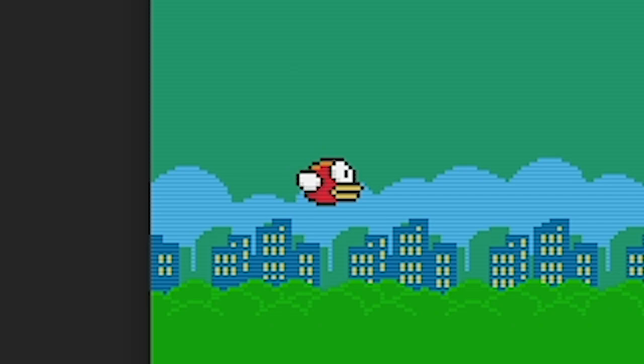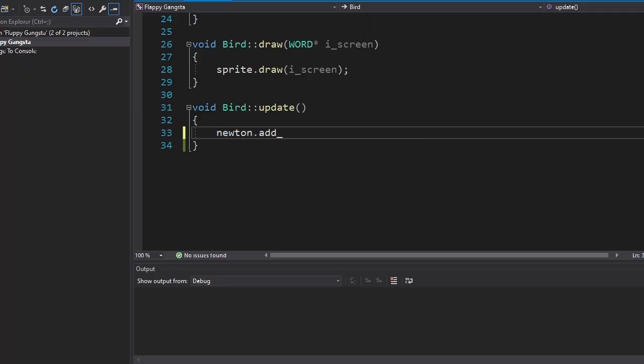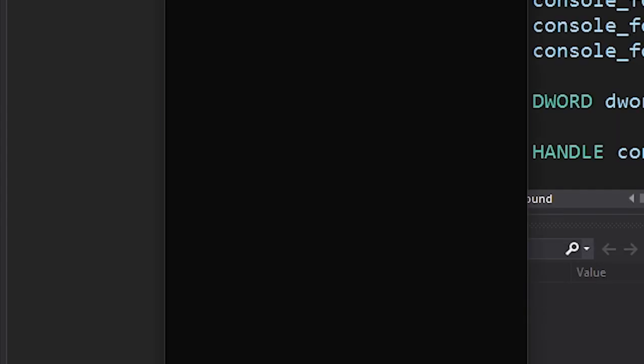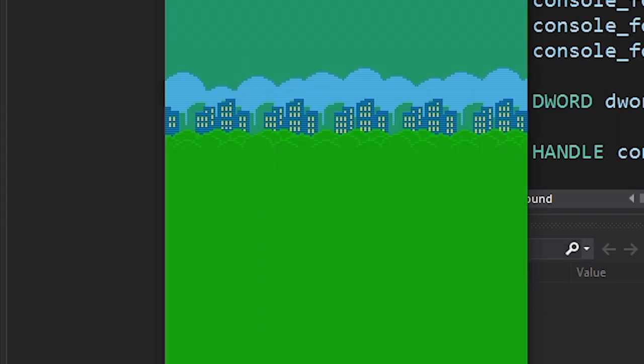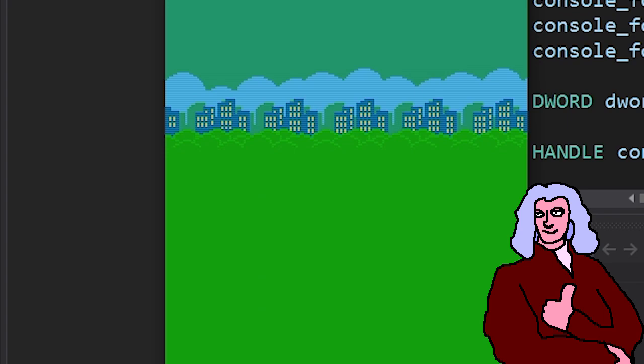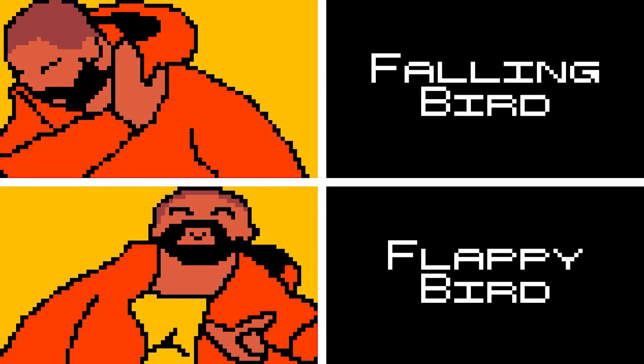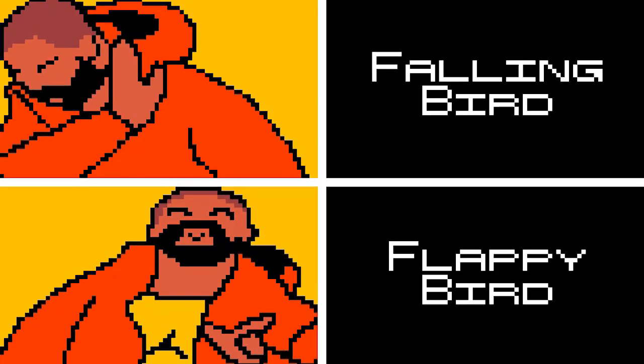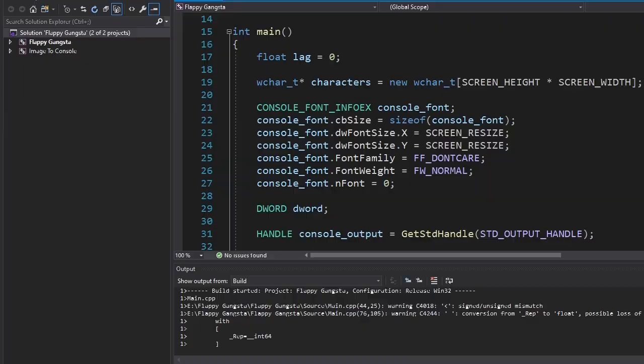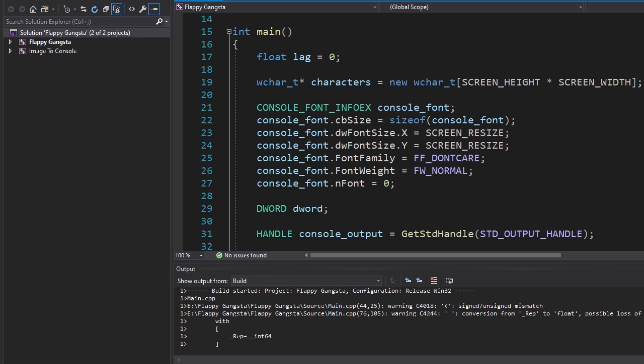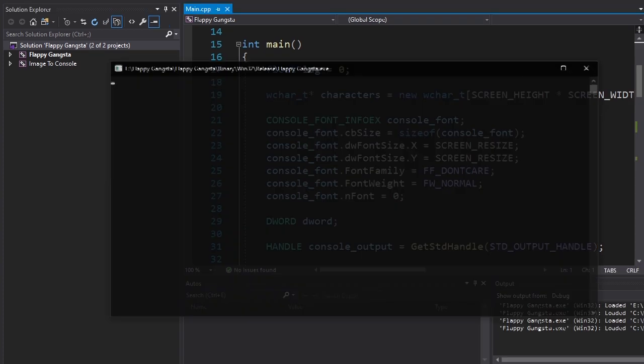The next thing I did was I added gravity. Newton approved. Then I realized that this game's called Flappy Bird, not falling bird, so I made him flap whenever I press the up button.